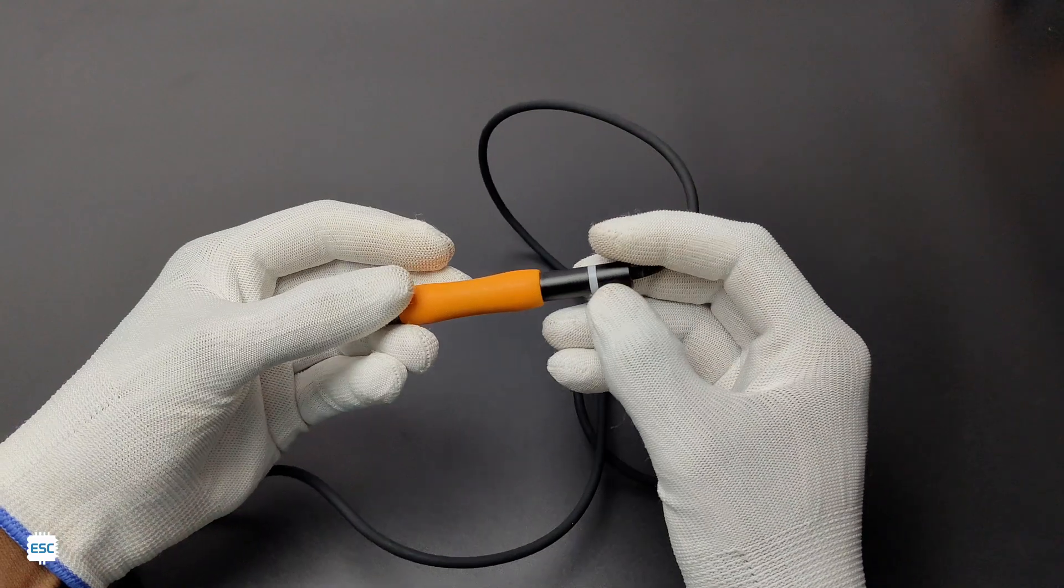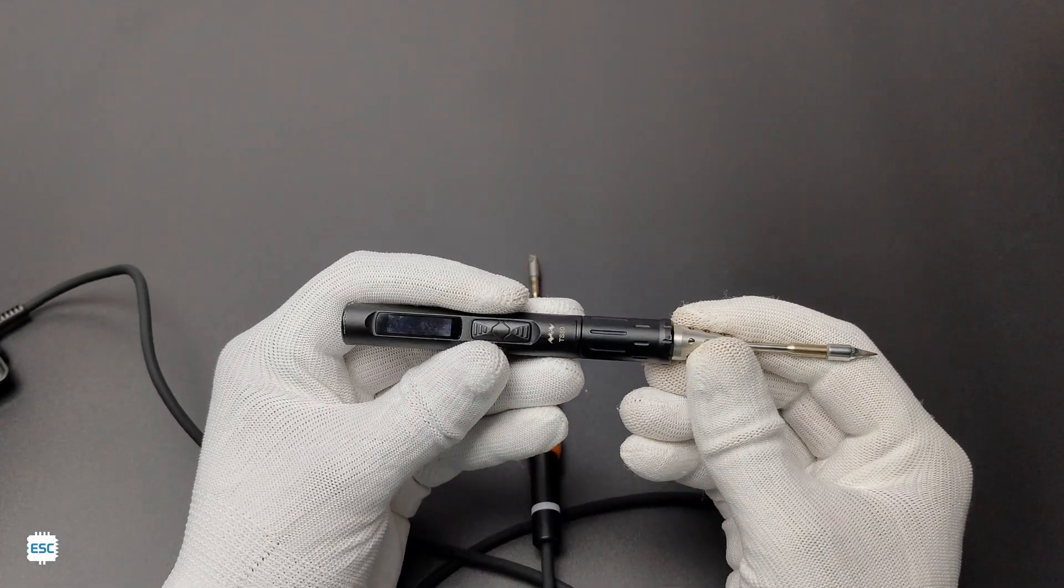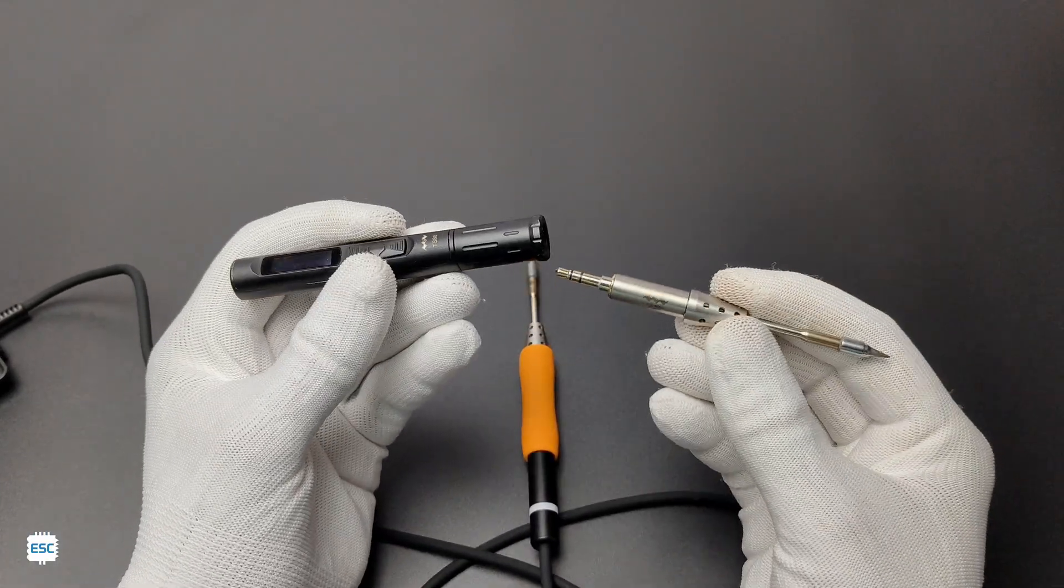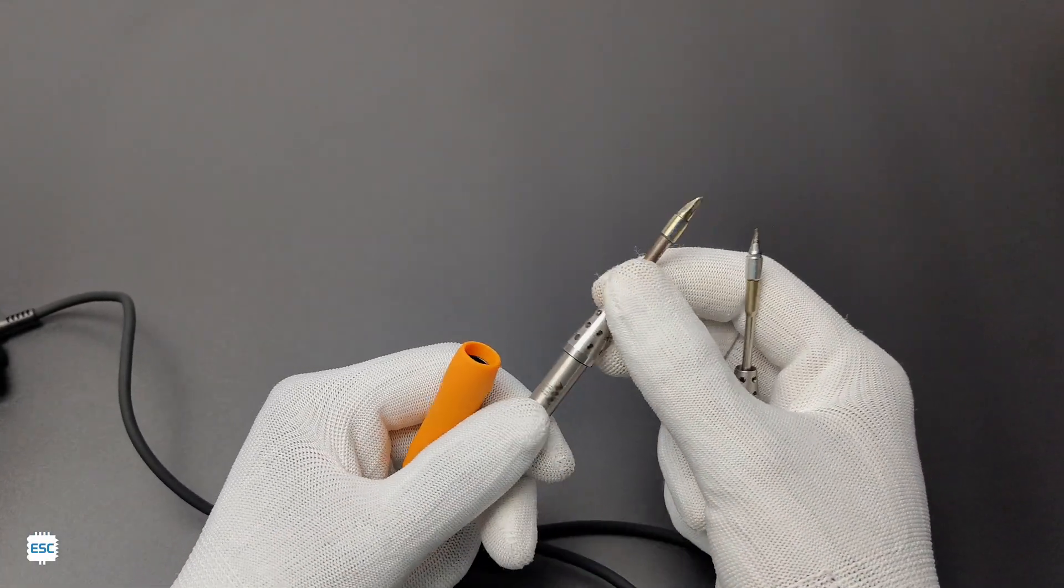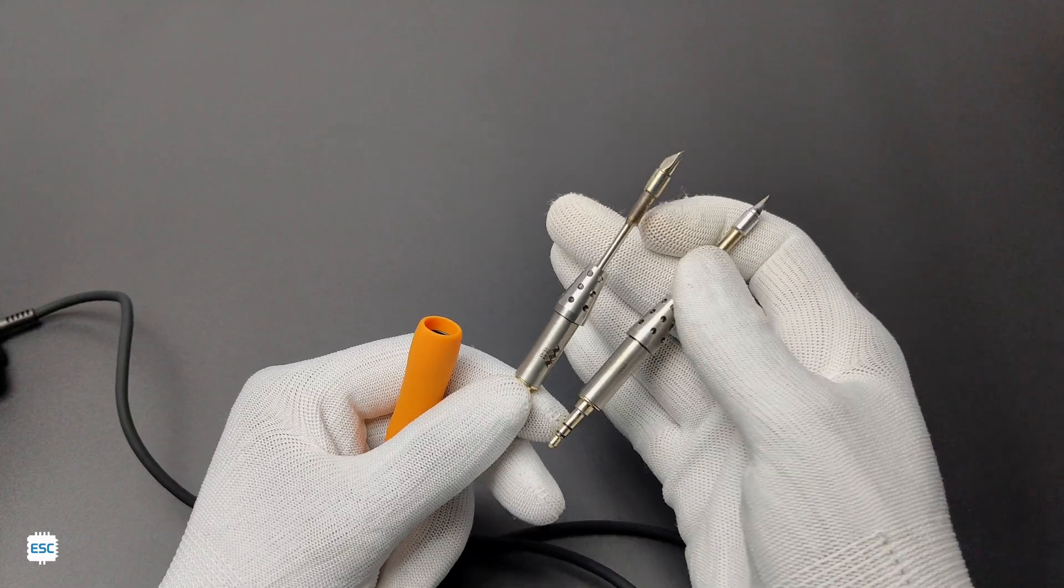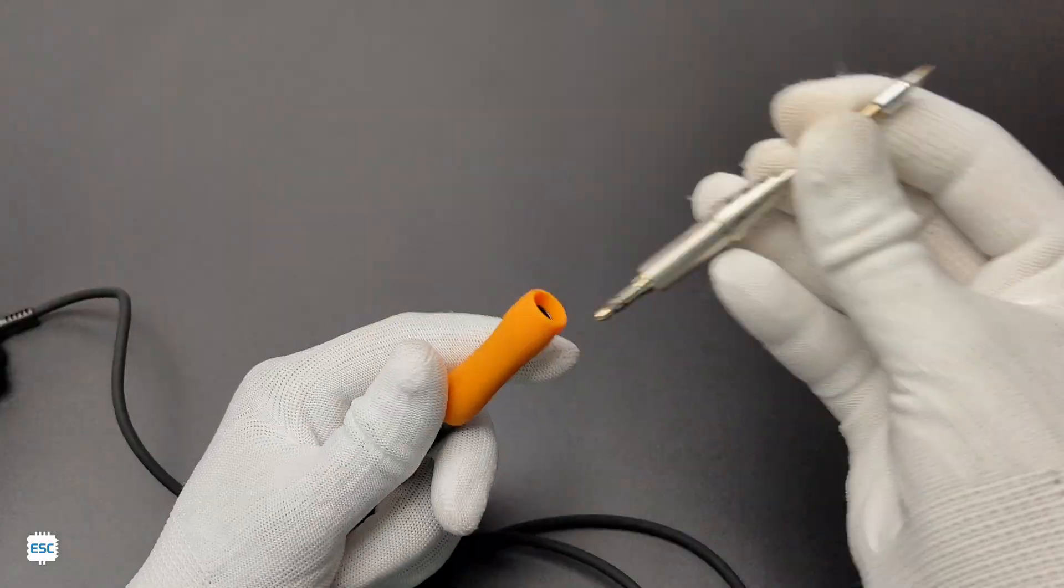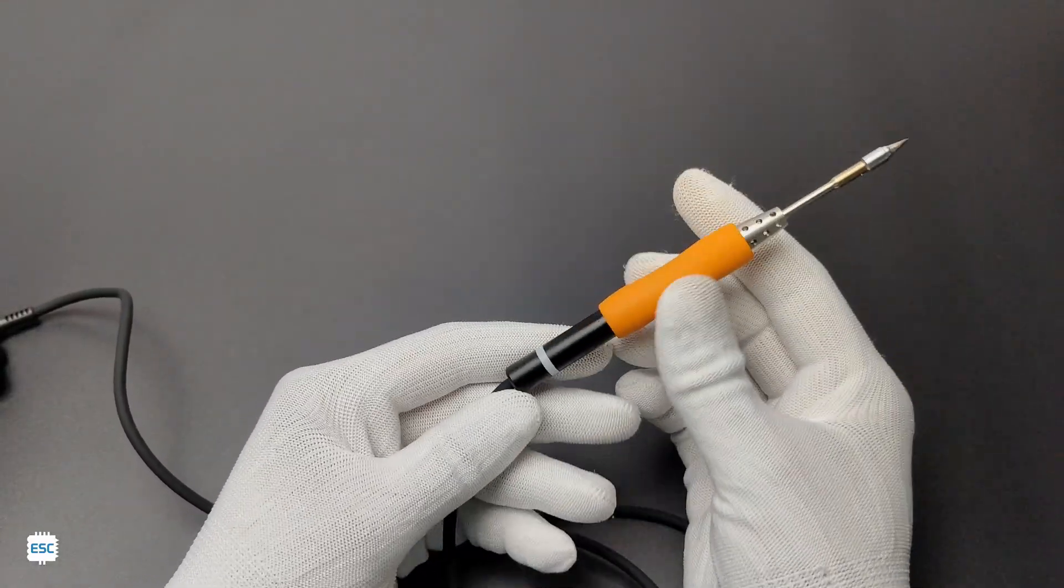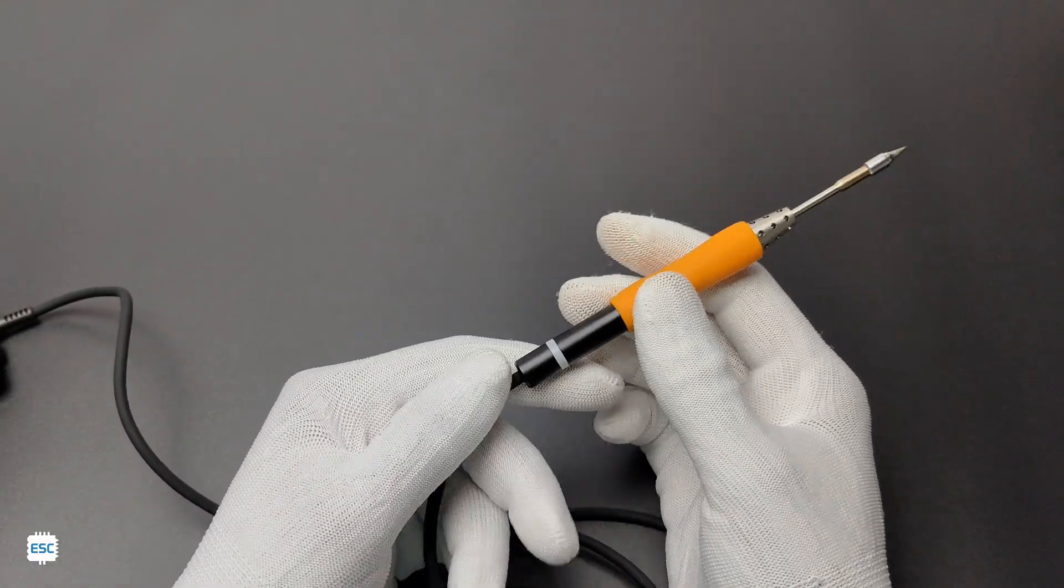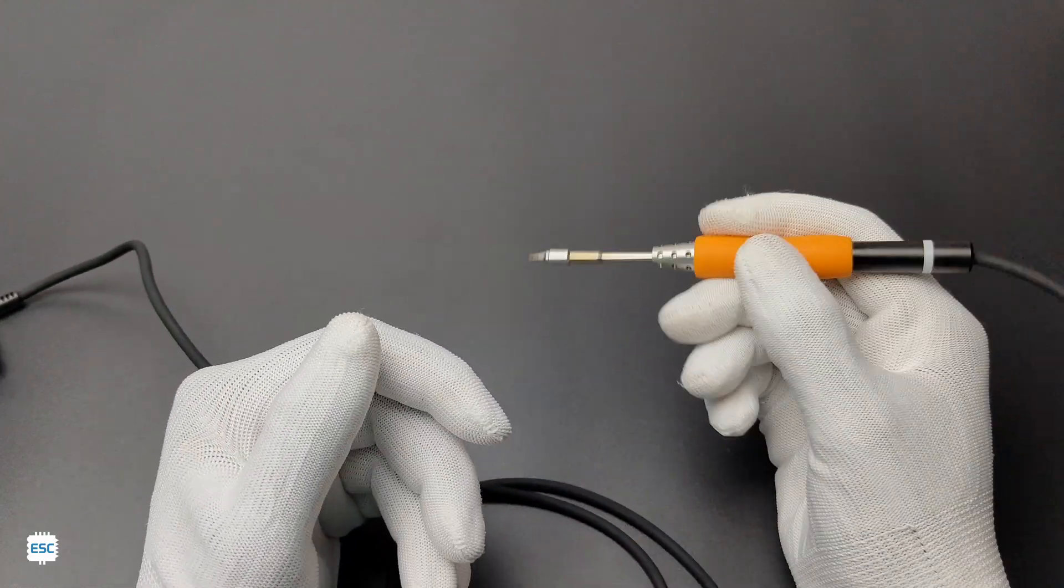It uses the same tip as TS80, and we can exchange the tip by just one click. The SA80 module comes with the TS-K4 knife-style tip. This orange color sleeve gives good grip and is very easy to hold.